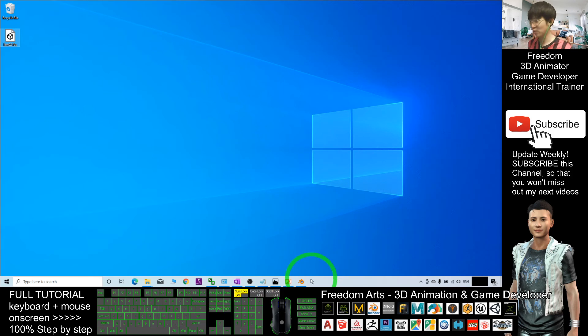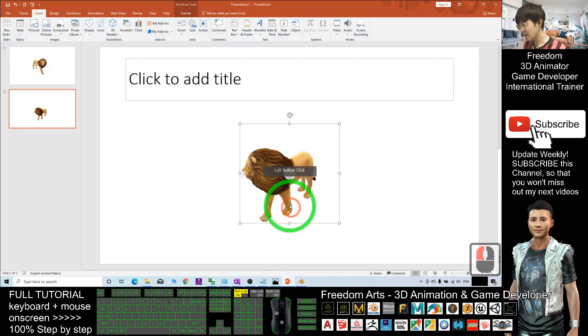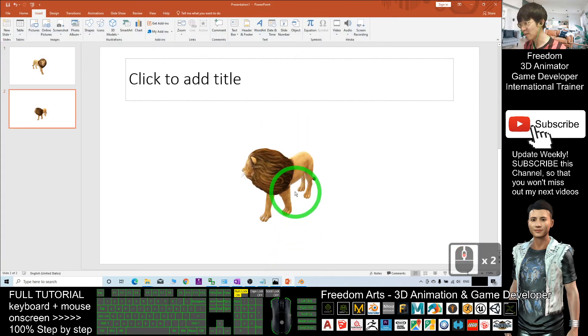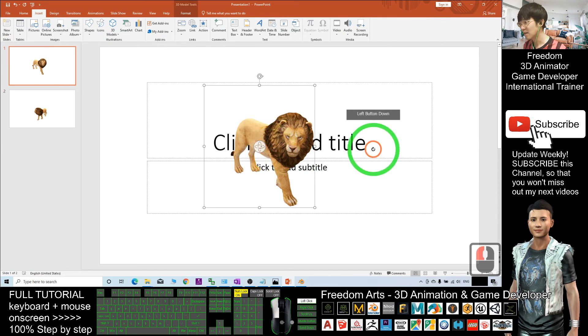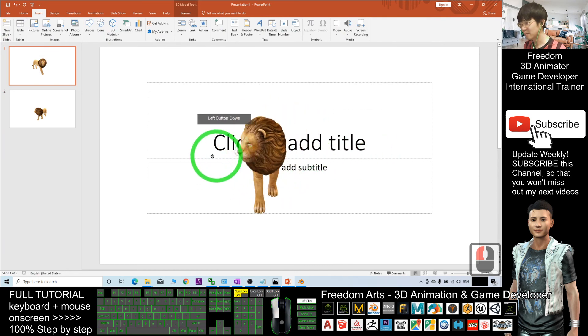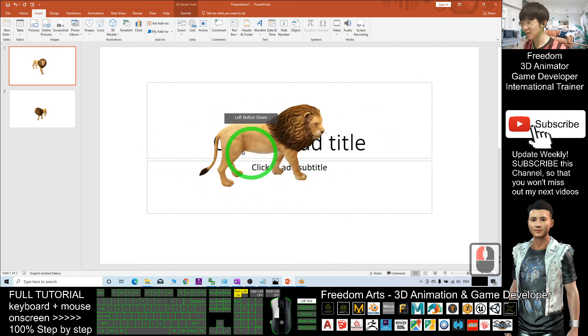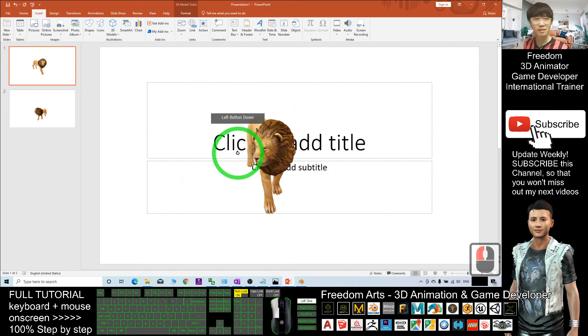And that's all for today about how to export the Microsoft PowerPoint 3D model.